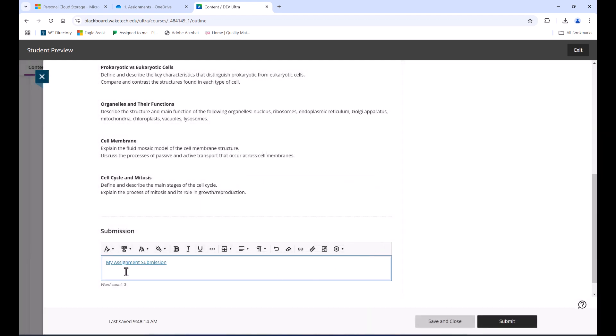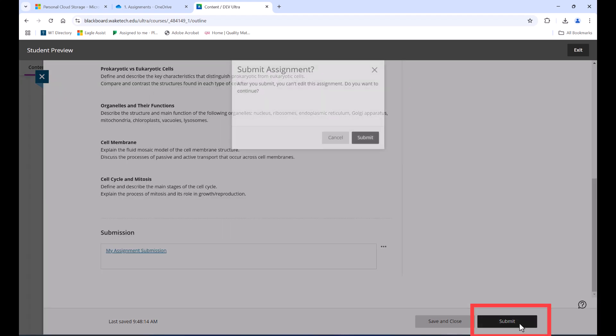Finally, look to the right side of your screen where you'll see the Submit button. Click Submit to complete your assignment submission.